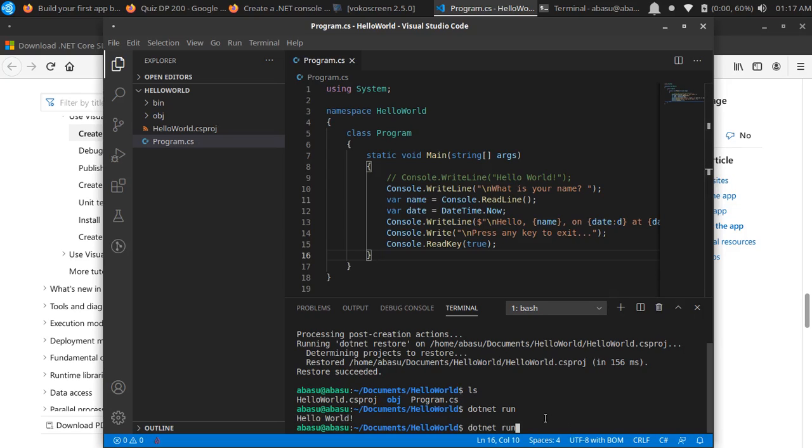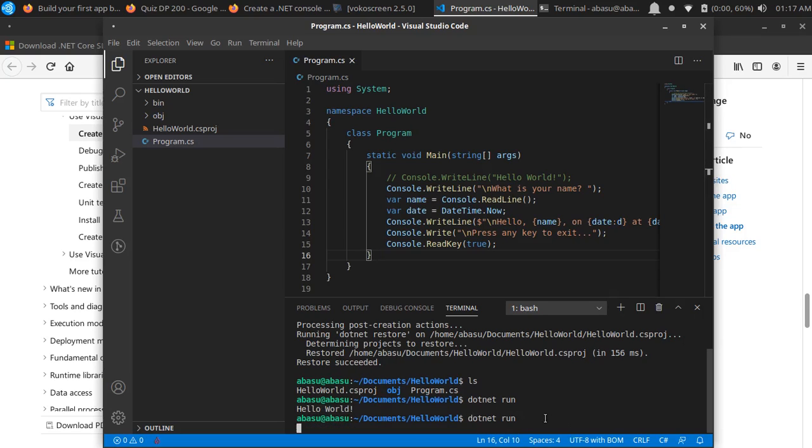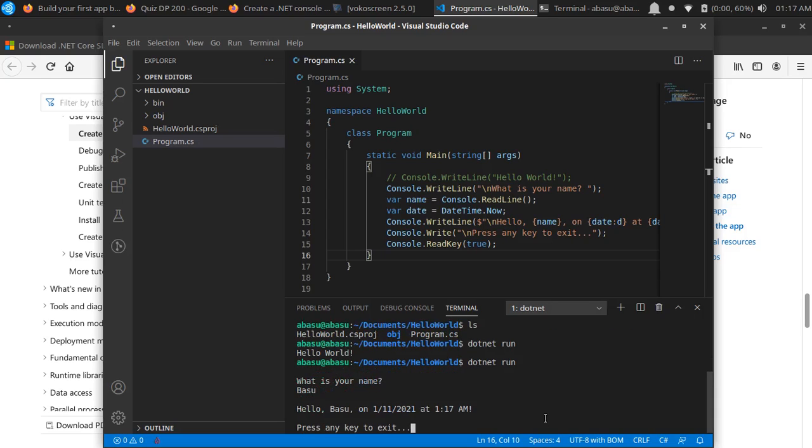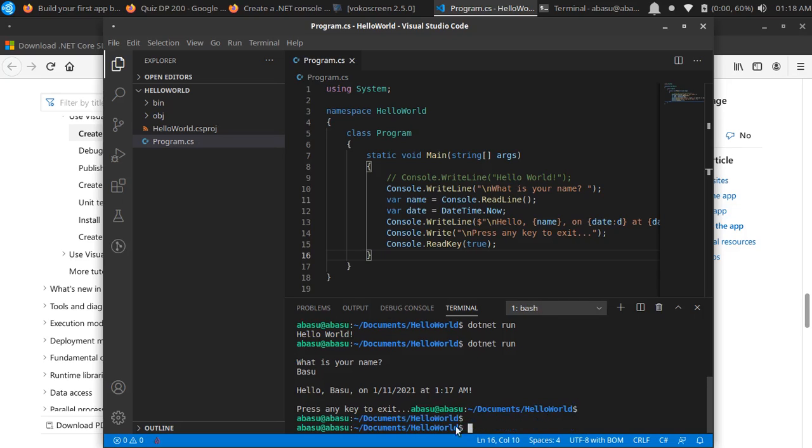To run the application again, I'm going to do 'dotnet run' and hit enter. 'What is your name?' So I'll say Basu, and it's now telling me 'Hello Basu on 1/11/2021 at 1:17 AM'. Press any key to exit. I'm just going to hit enter and I'm out of the program.